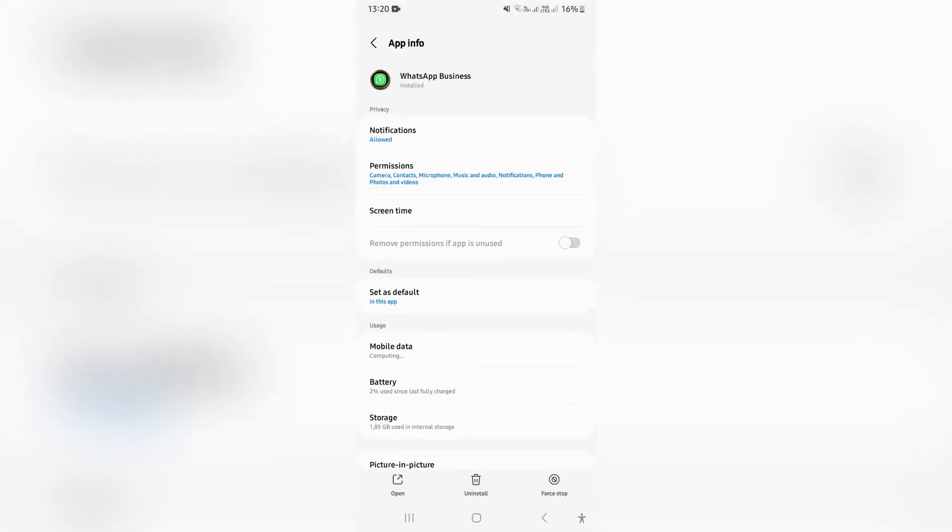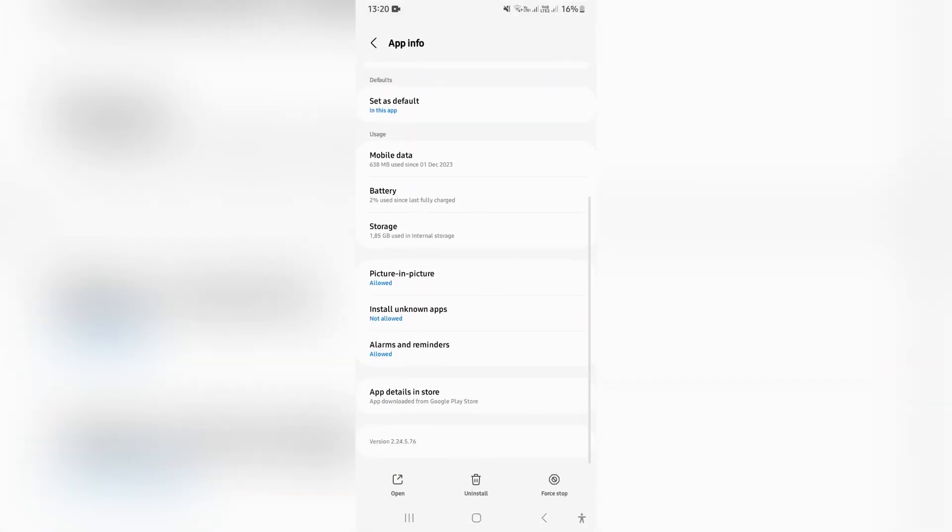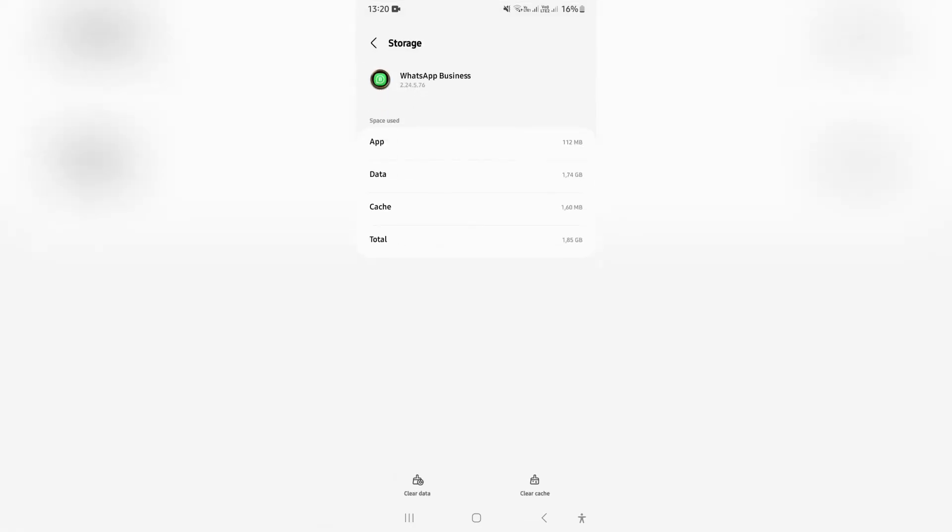Once you tap on here, go down and look for storage. Once you are in storage, go ahead at the bottom and tap on clear data.